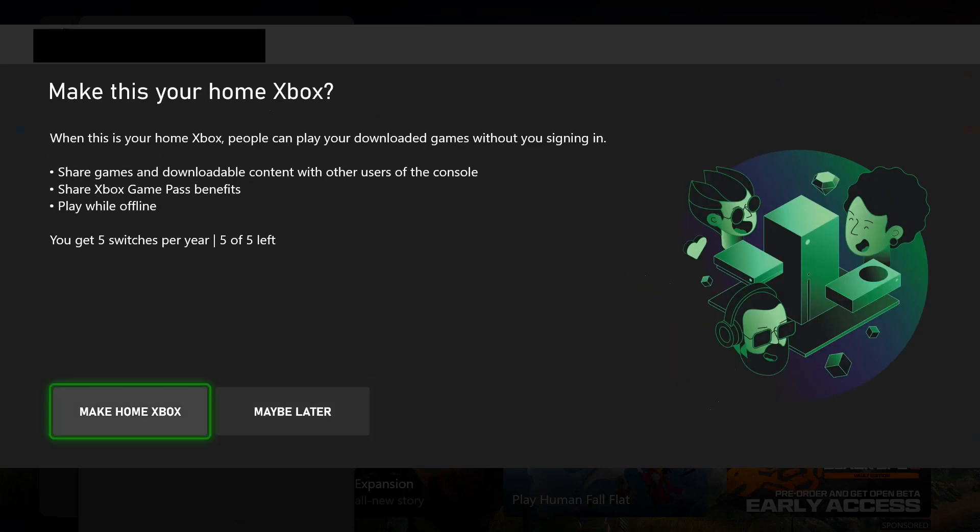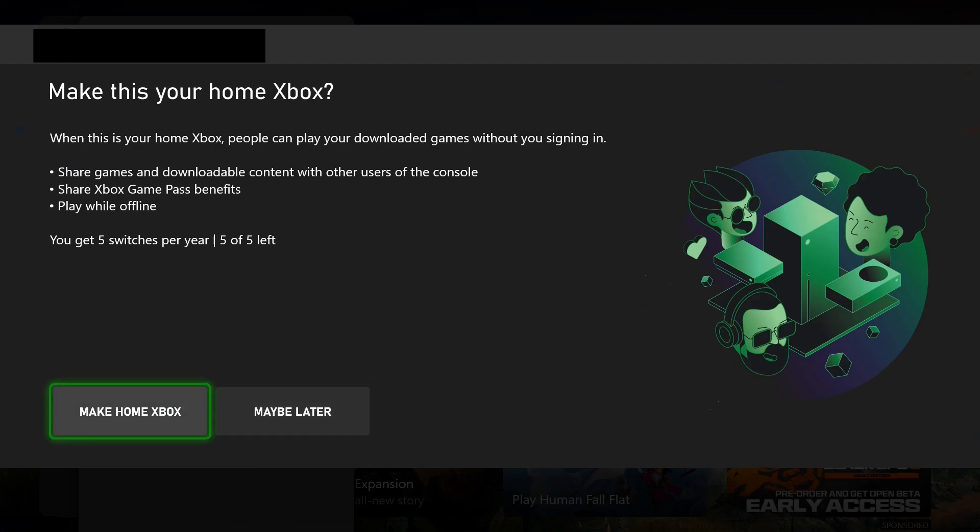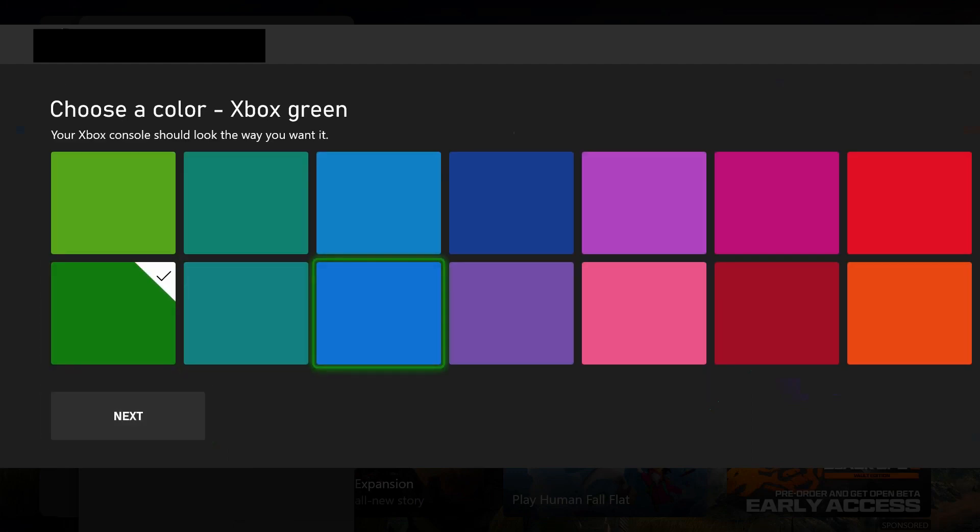It will ask if you want to make this Xbox account your home Xbox. I don't recommend you do this unless this will be your main account where you download most games, so I'm going to select Maybe Later. Then you can select your Xbox color. I'm going to leave it on default and go to Next.